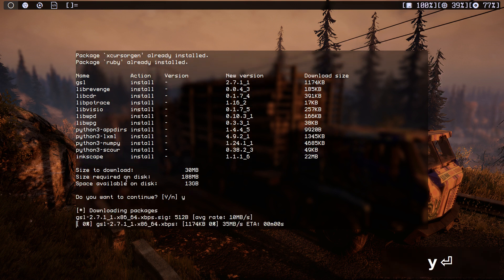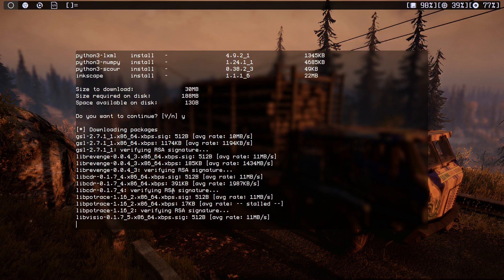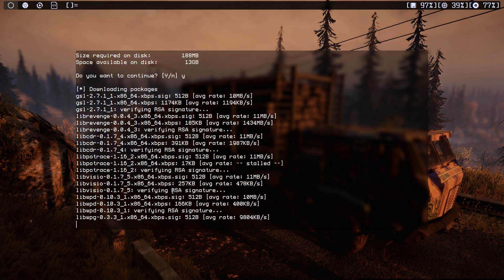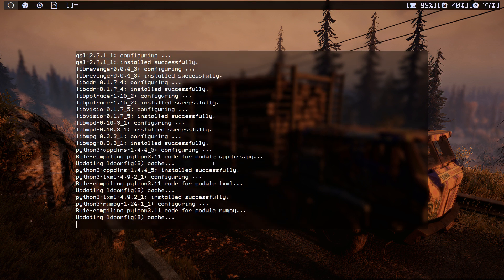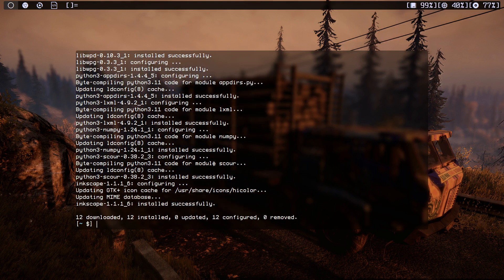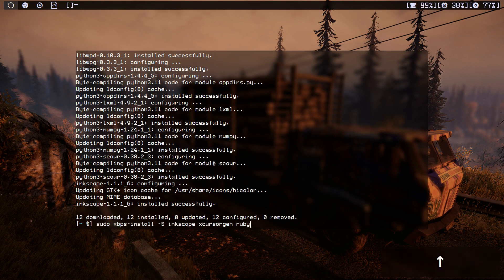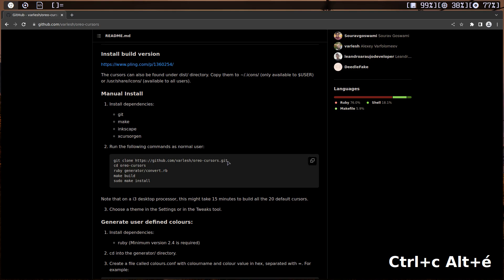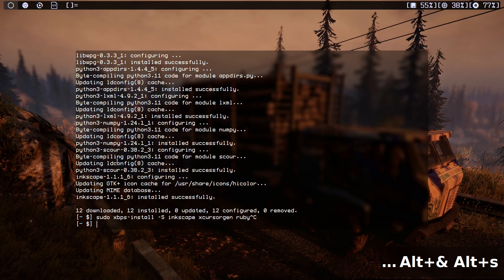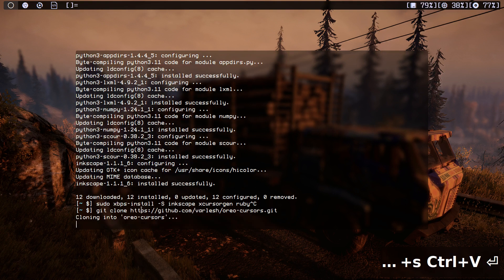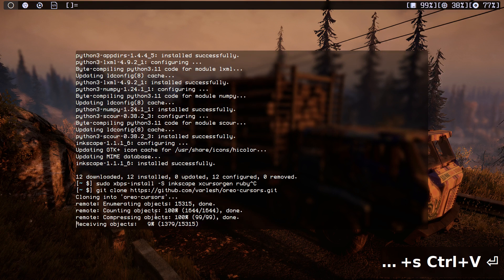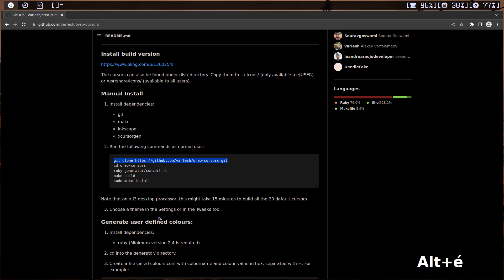It's going to say we already installed xcursor and Ruby. We need just to install inkscape. All right, just hit yes. Okay, the installation of those dependencies finished, so now we need to clone the GitHub repository.